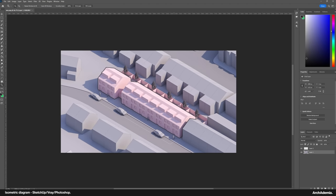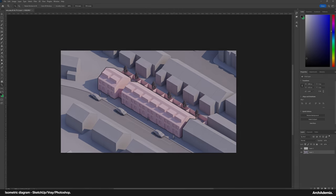Really effective way of producing diagrams using V-Ray and SketchUp. Nice warm. Yeah. So nice warm. Thank you.